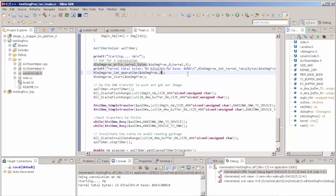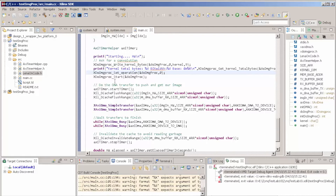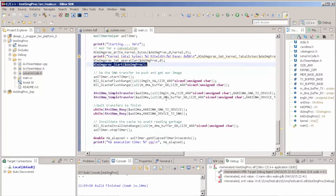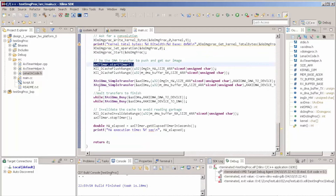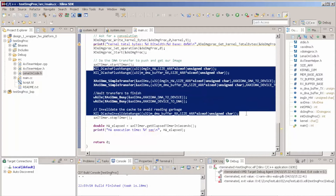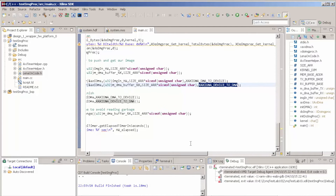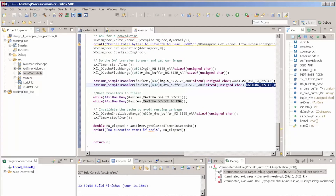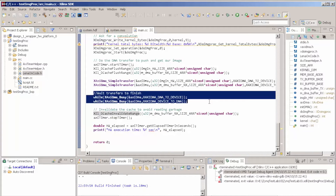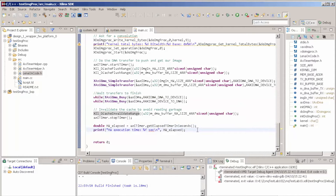We set the operation to convolution and send start. After we send start, we initialize our timer. This part here is where we instruct our DMA to gather data from memory, send it to our IP core, and receive the result back. It's a simple transfer: DMA to device, then device to DMA. We wait until this is done — you can use an interrupt as well. Then we measure the elapsed time.